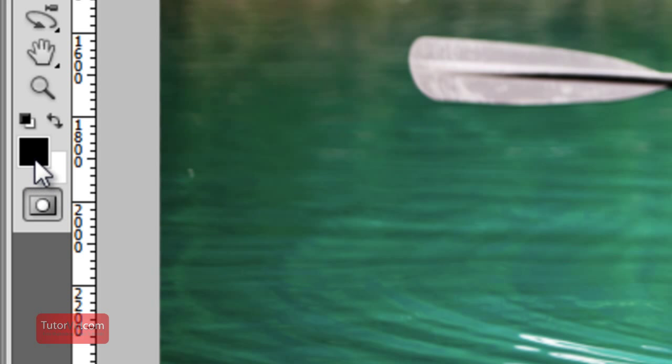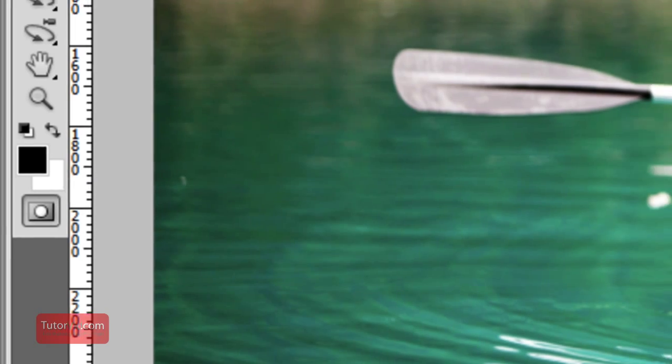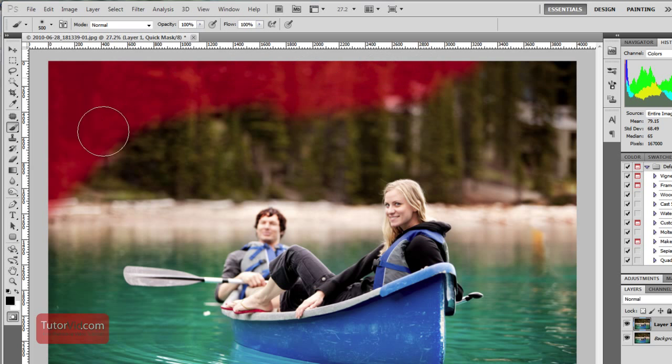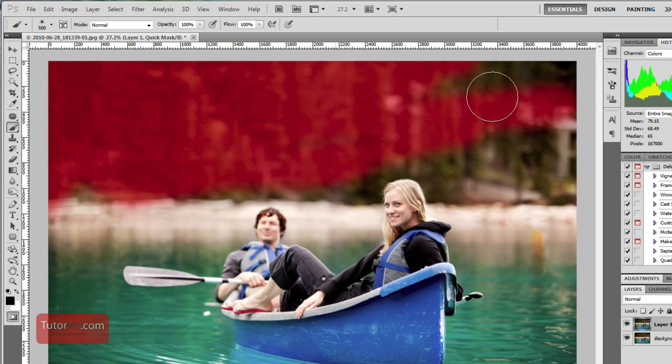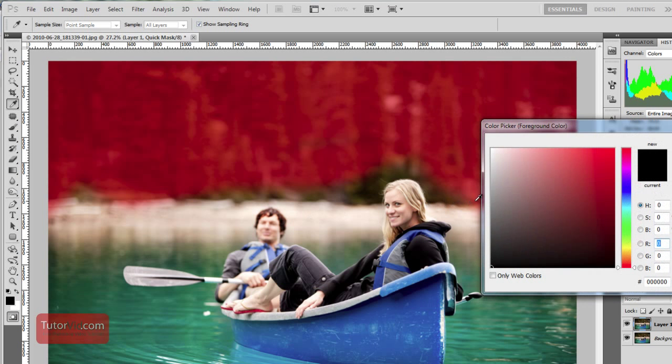That's because when you paint black on the image that's going to be unselected and if you paint white that will be selected. When I paint now you can see it's turning red and that means this part of the image is not going to be selected. You can also paint grey colors.